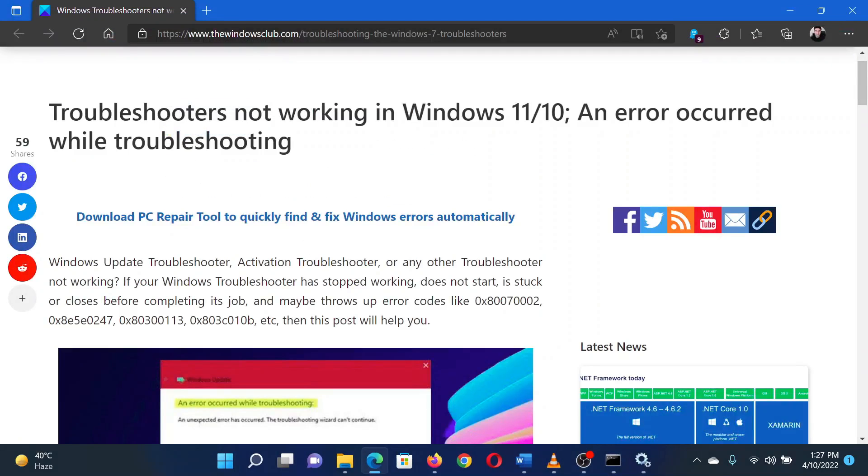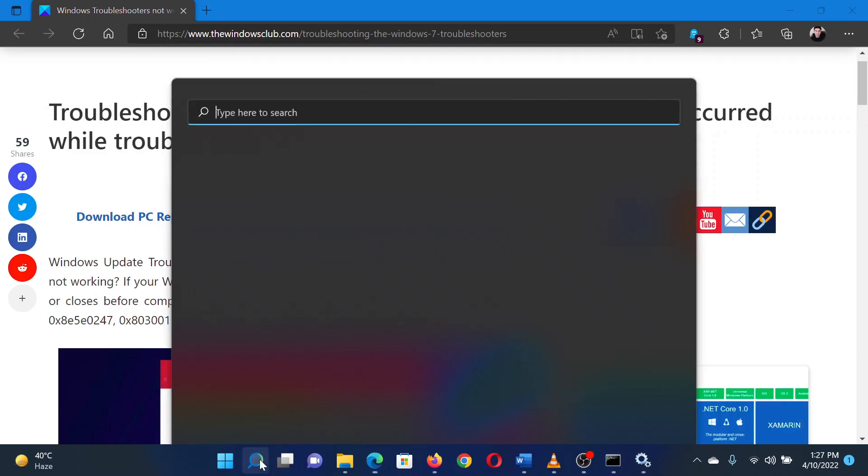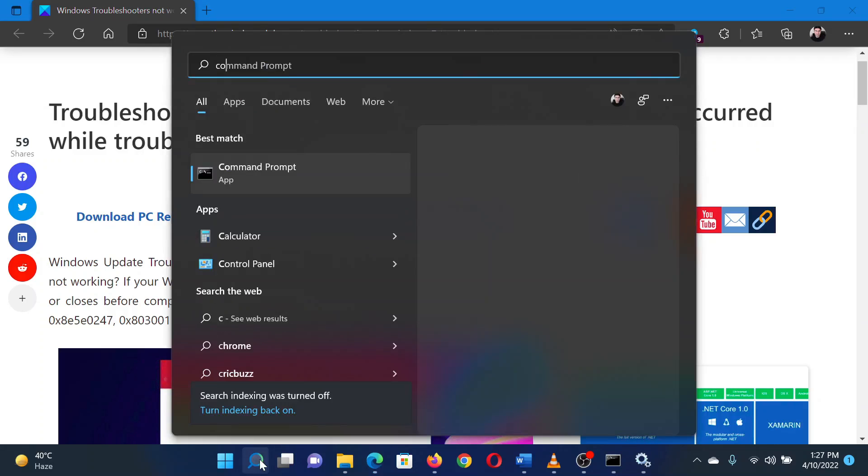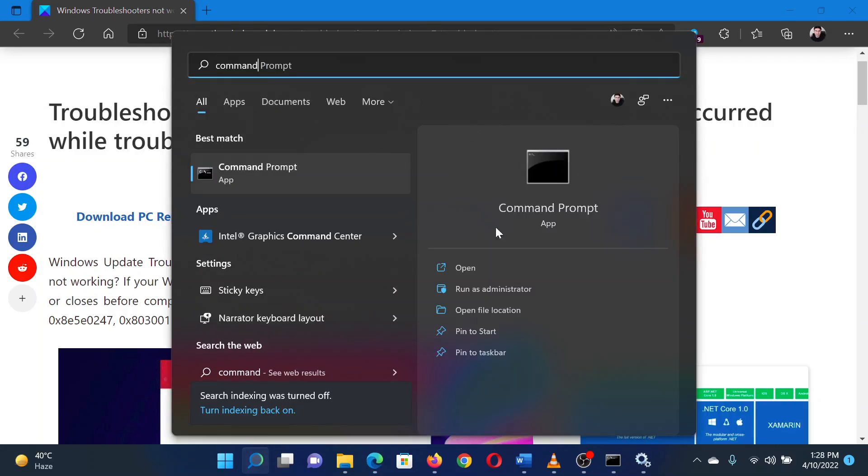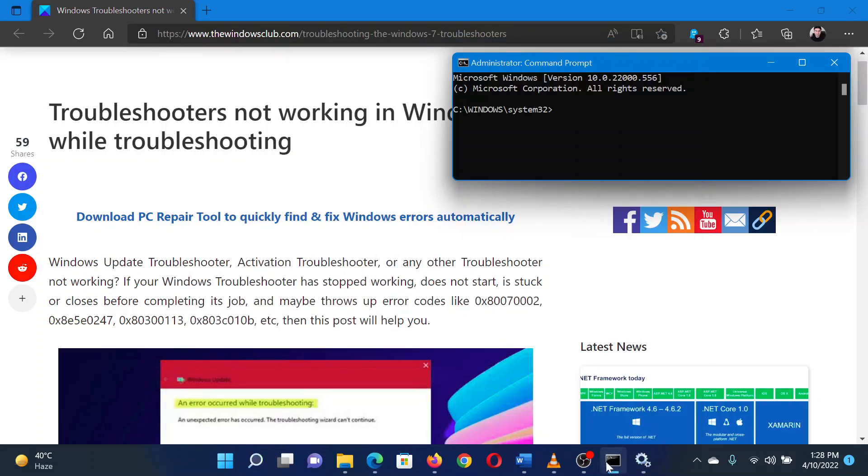The second solution is to run the SFC scan. Search for Command Prompt in the Windows search bar and select Run as Administrator in the right pane to open the elevated Command Prompt window.